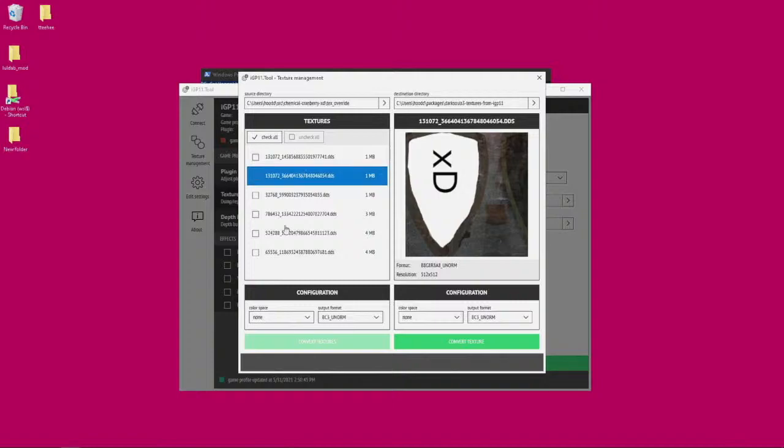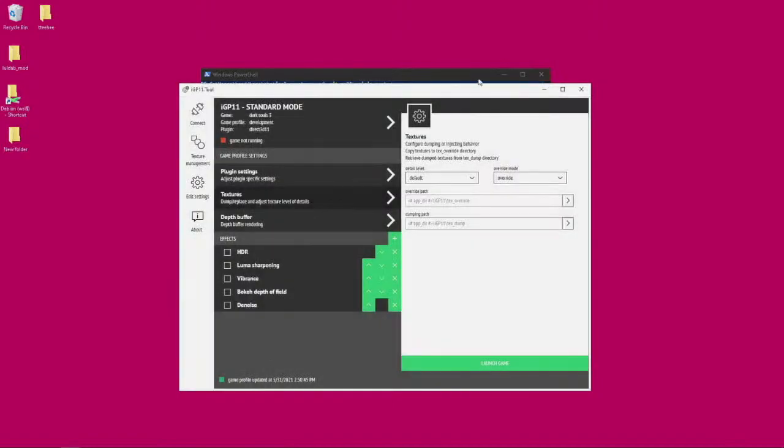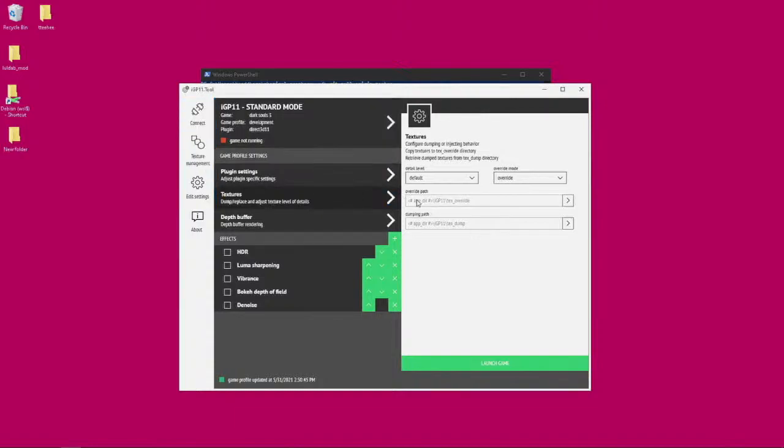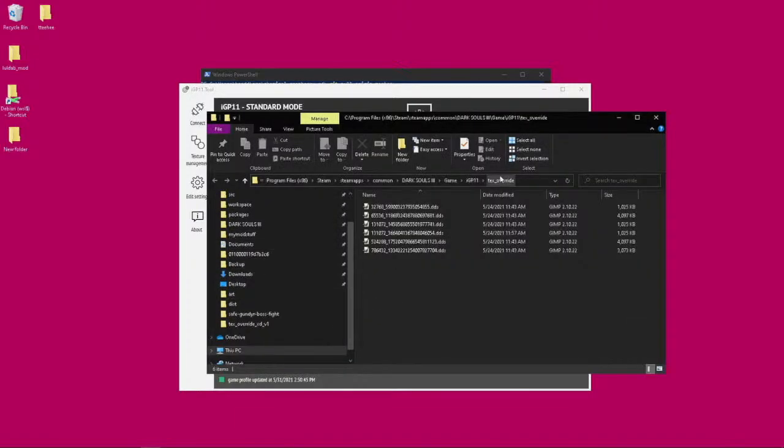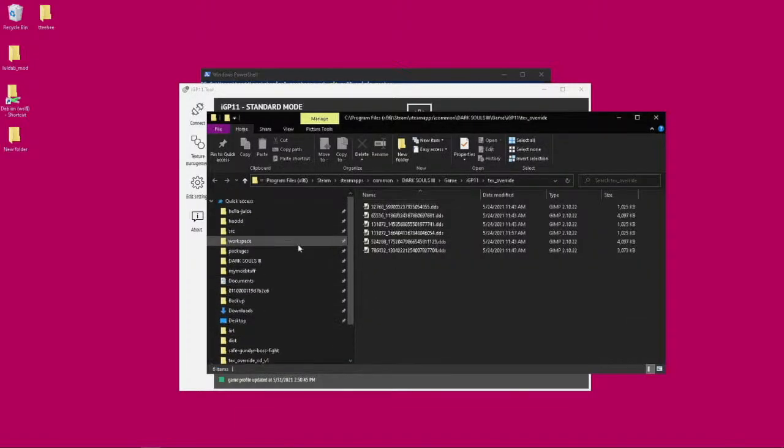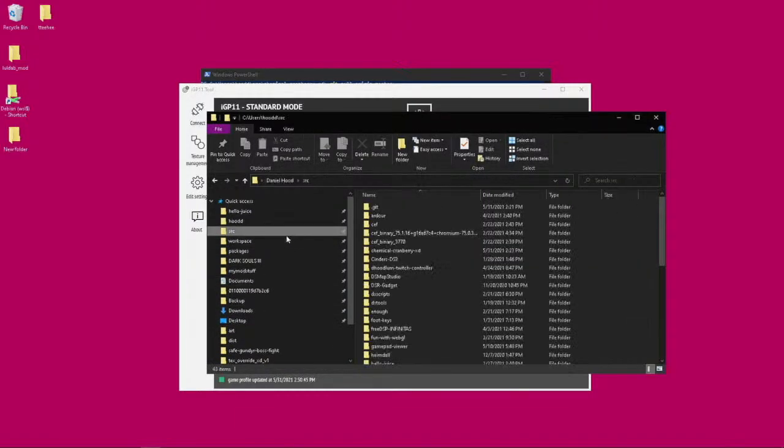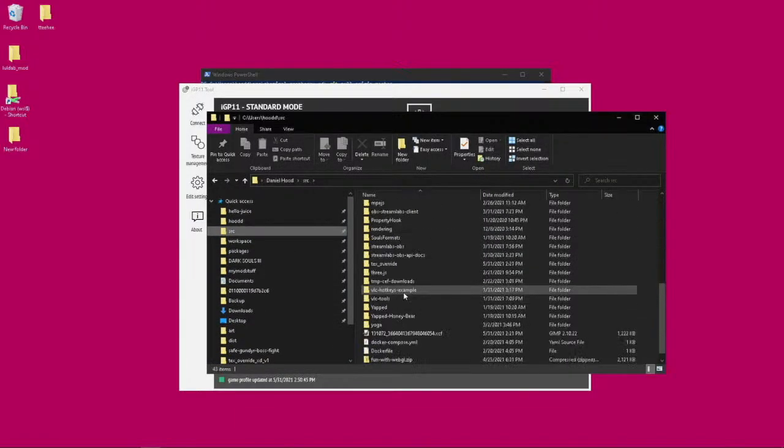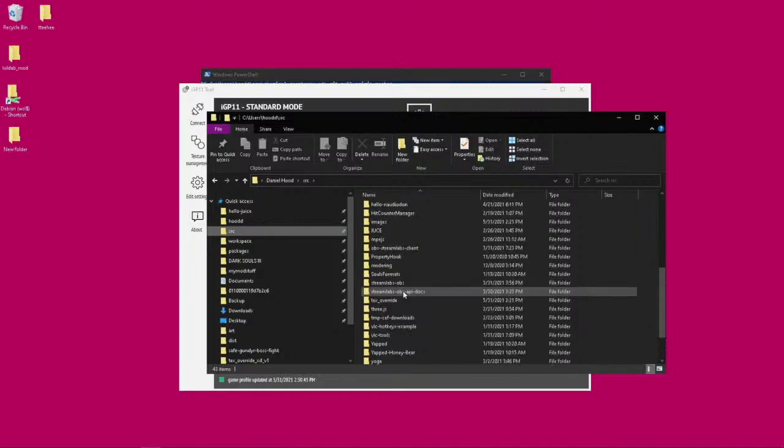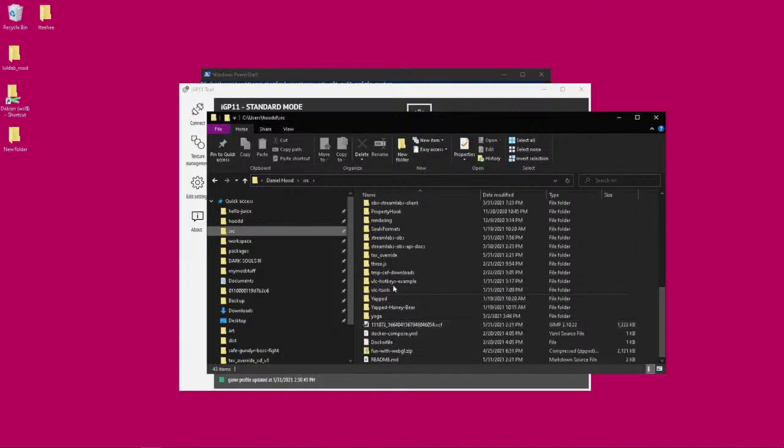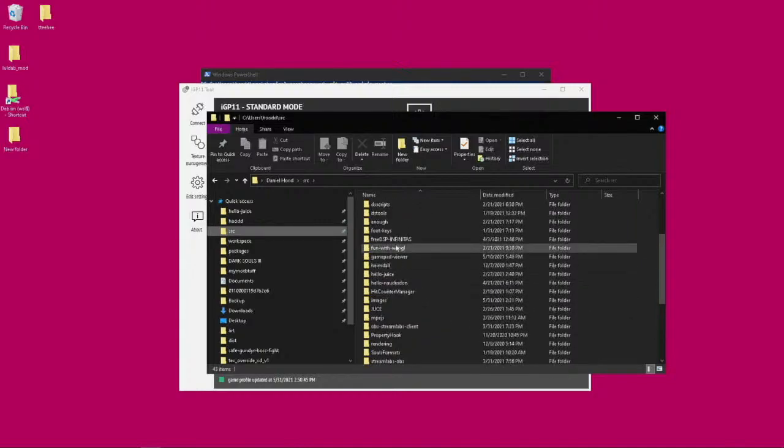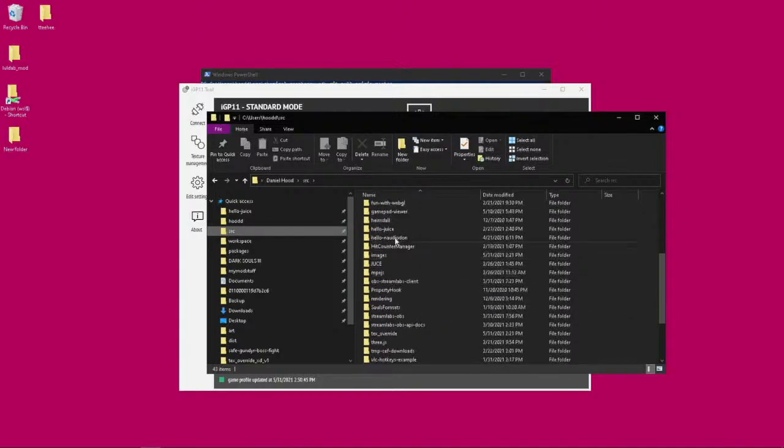So we're ready to use this now. We can load this in Dark Souls 3. So what I'm going to do is I'm going to set the override path to that folder that we were just looking at.